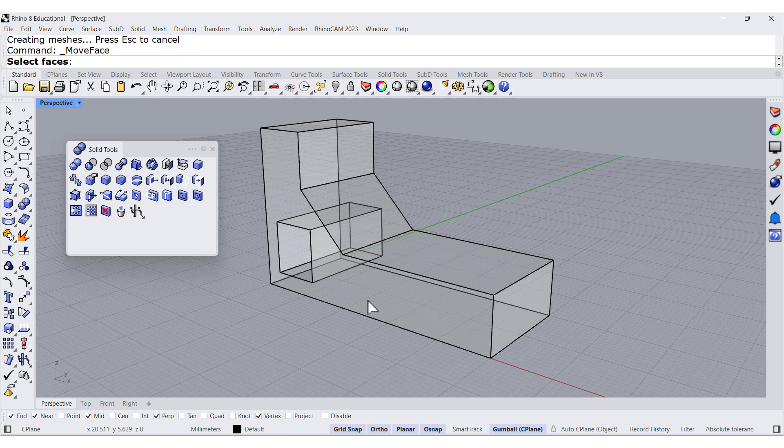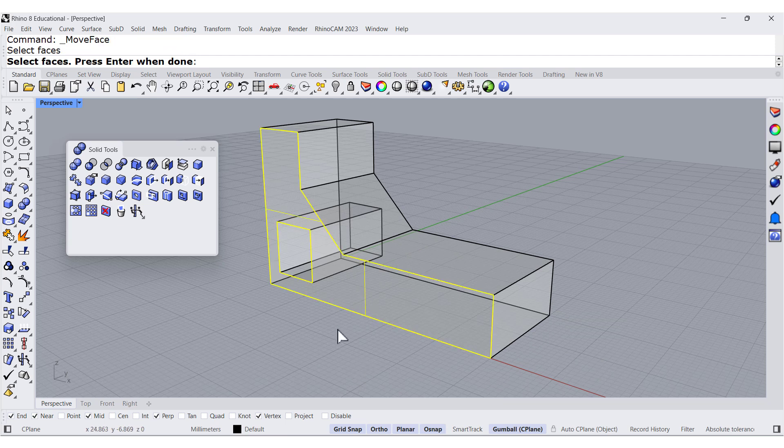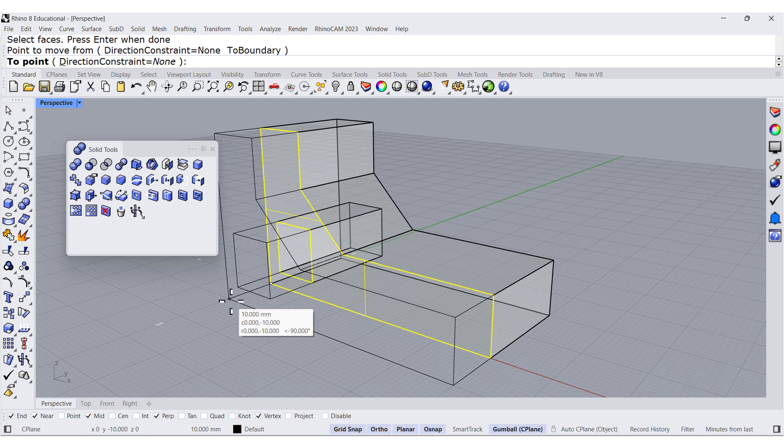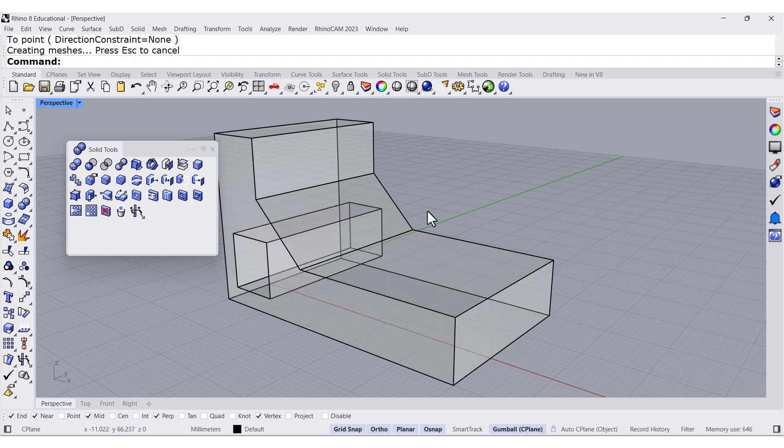Right-click, select this one. We can move it over here.